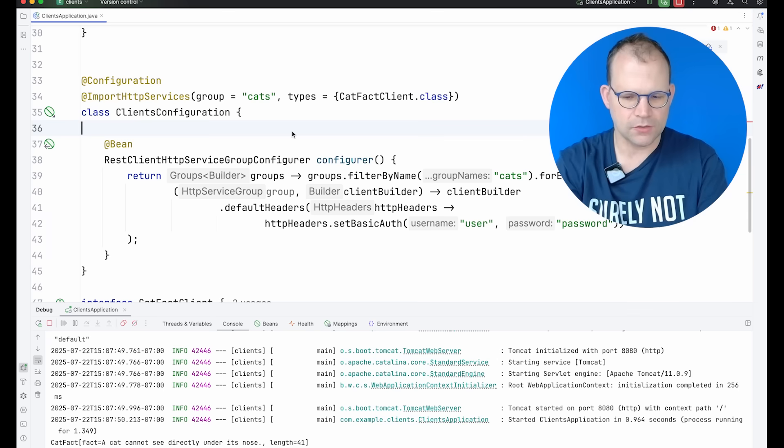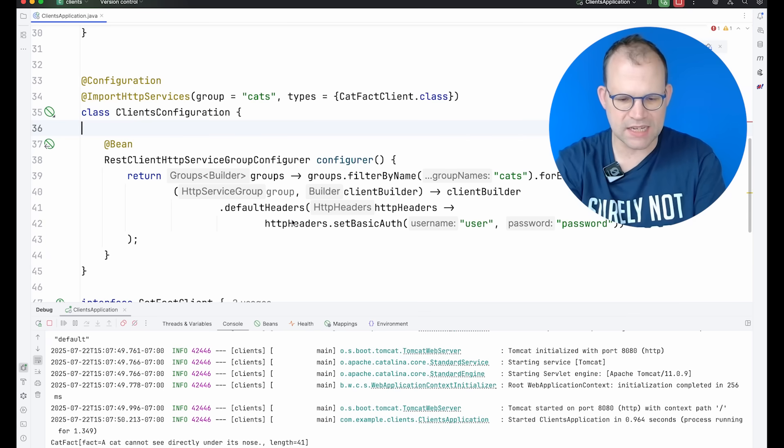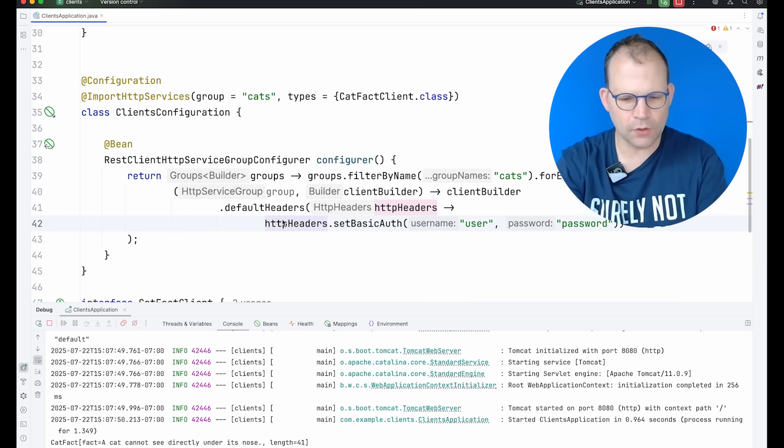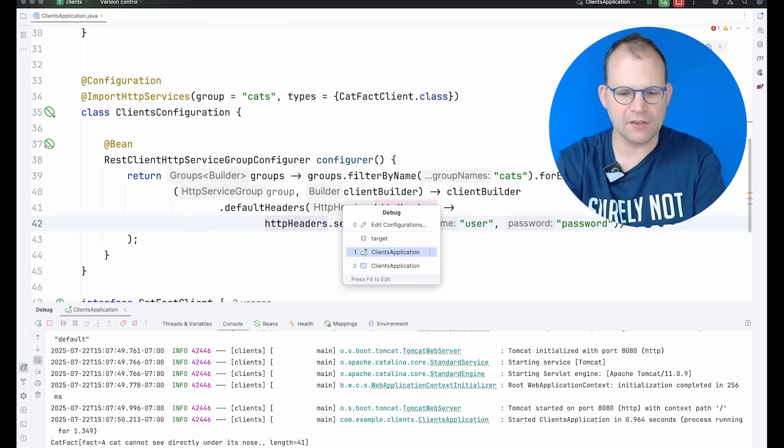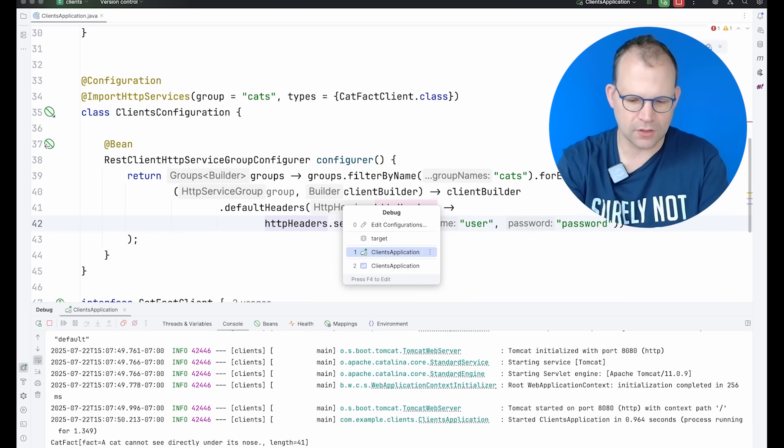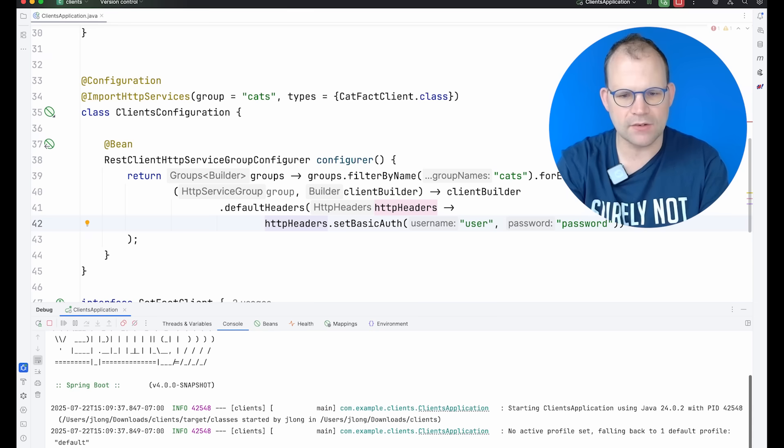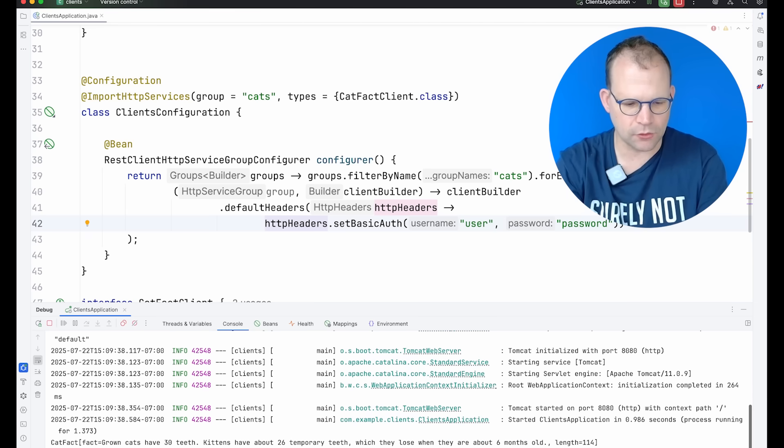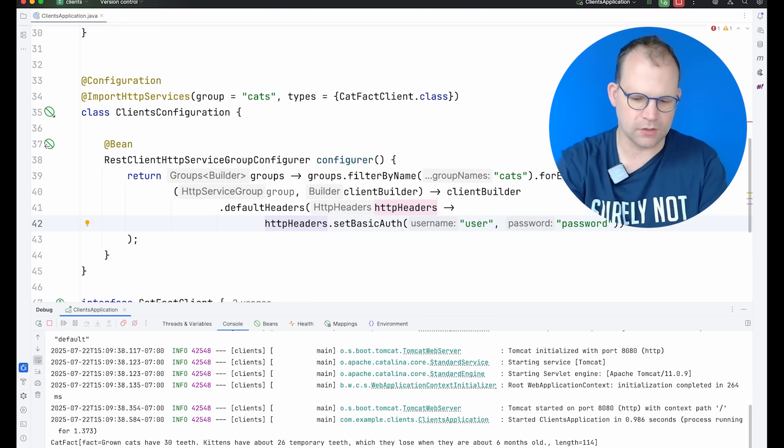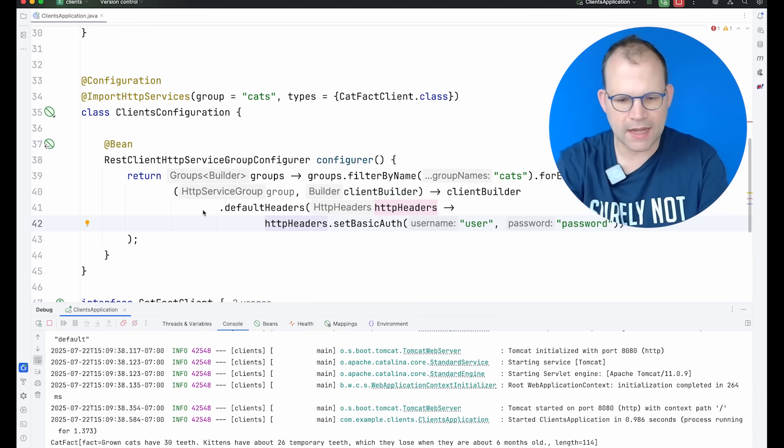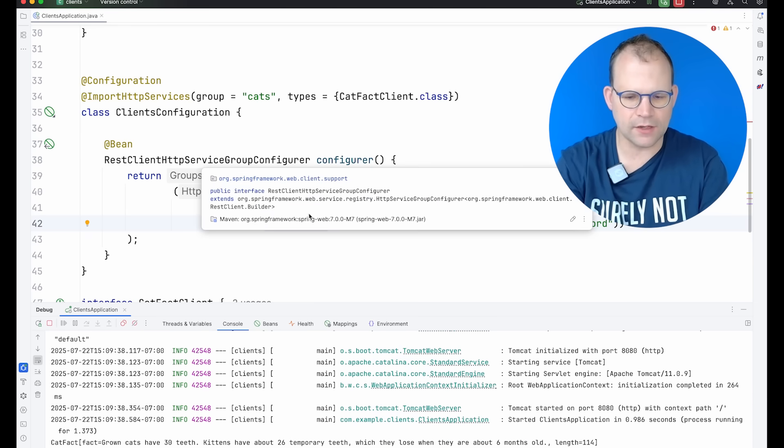So obviously we don't need auth here. I wonder if this would even work. It might even break things because I don't know that the downstream API even expects auth, but we'll try it. Okay, it's fine. Well anyway, in any event, that's worked just fine.